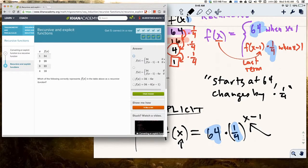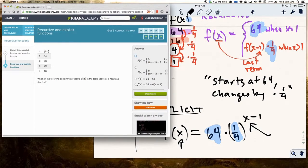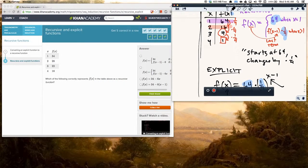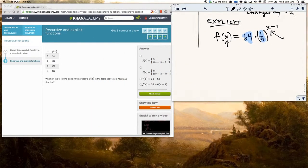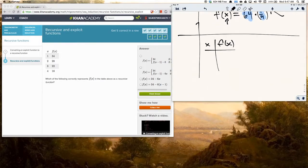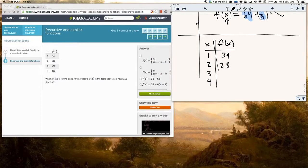Okay, here's the kind of problem I was looking for — a translation problem. I'm going to make a new entry in my notes. My function f of x has this table: x values of 1, 2, 3, 4, and f of x values of 34, 28, 22, and 16.